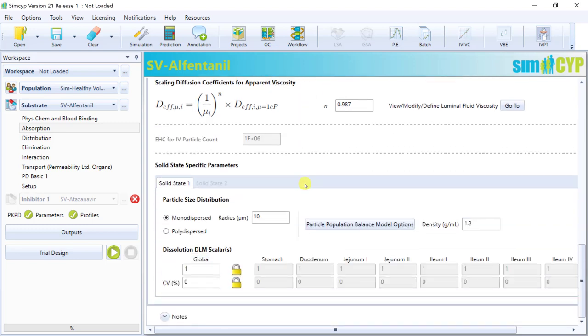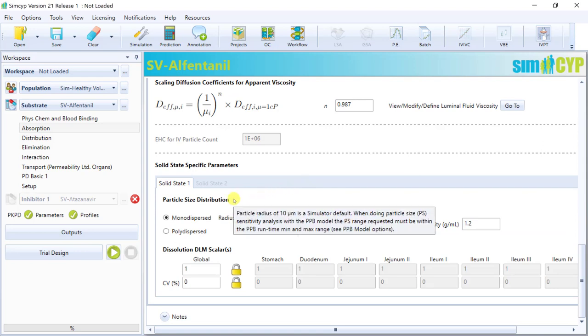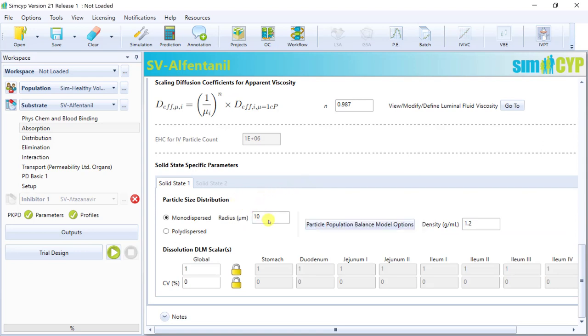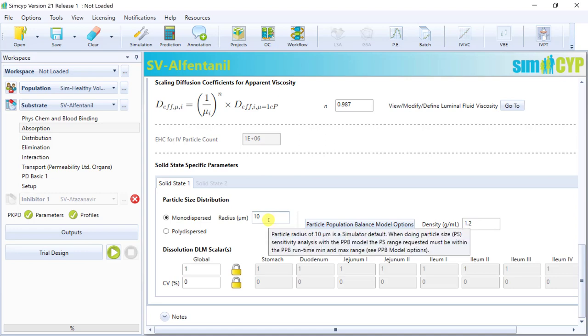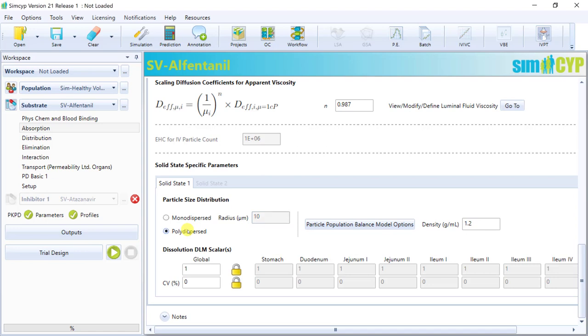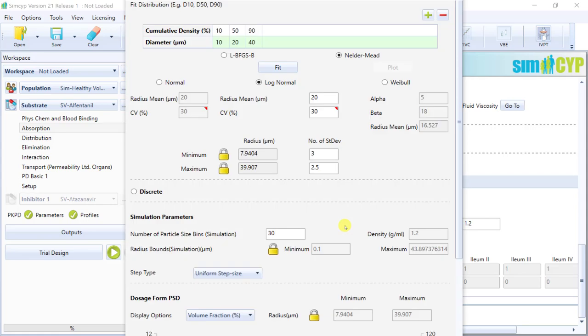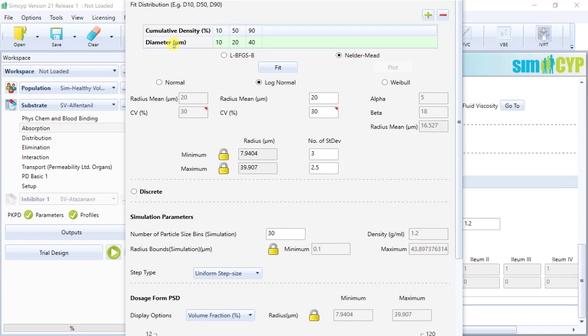At the bottom of the general subtab is where you can input particle size information. And that can be a monodisperse population with a single input value for particle radius, or a polydispersed input, in which case you'll need to click on this button, open up the PSD pop-up, and input the relevant data, such as cumulative density versus particle diameter distribution, and the number of bins used in the simulation.